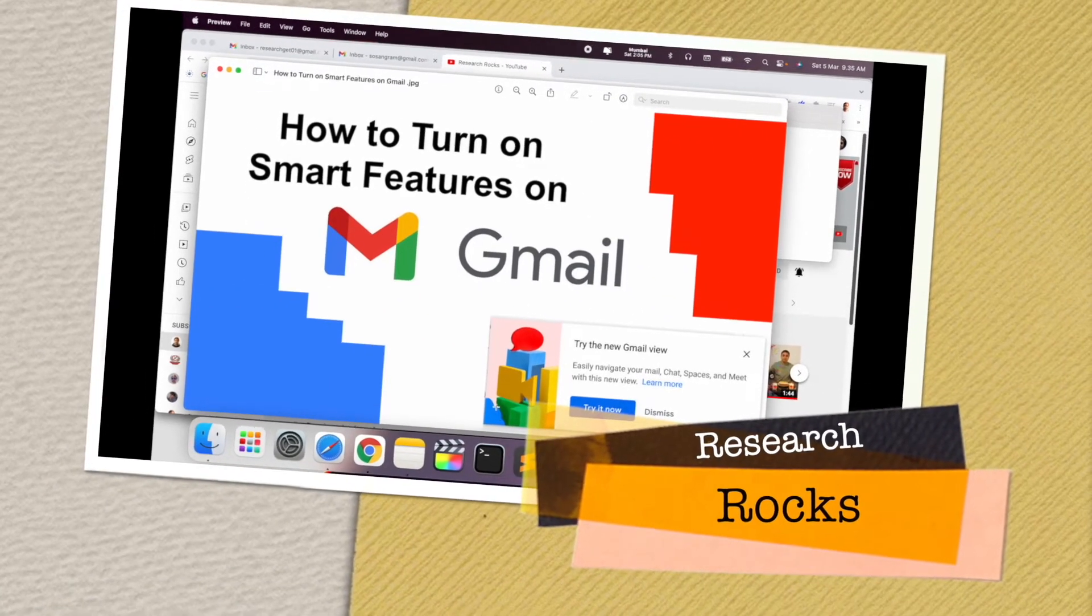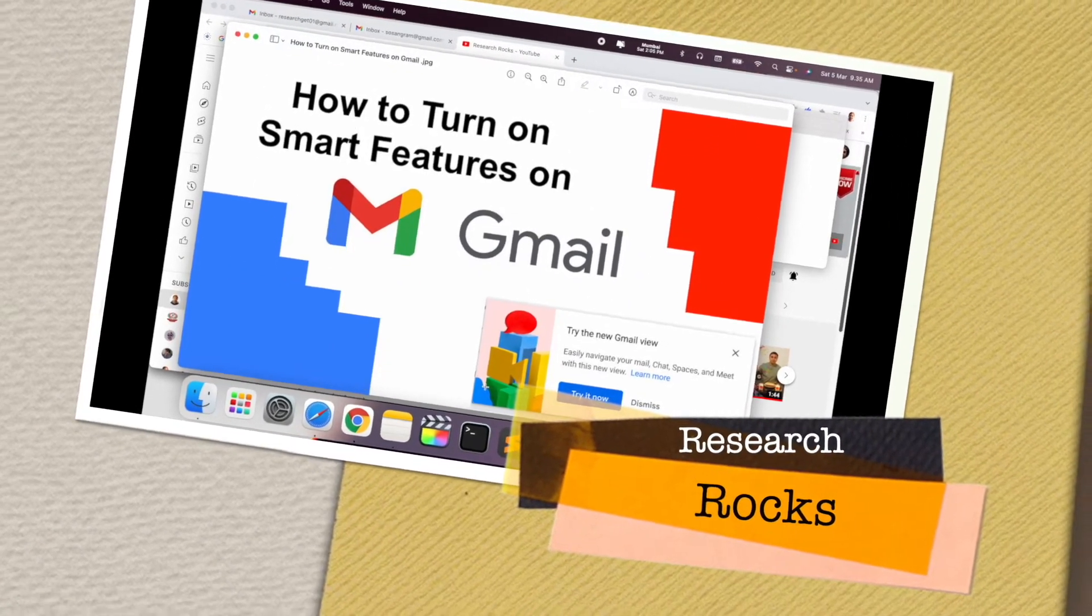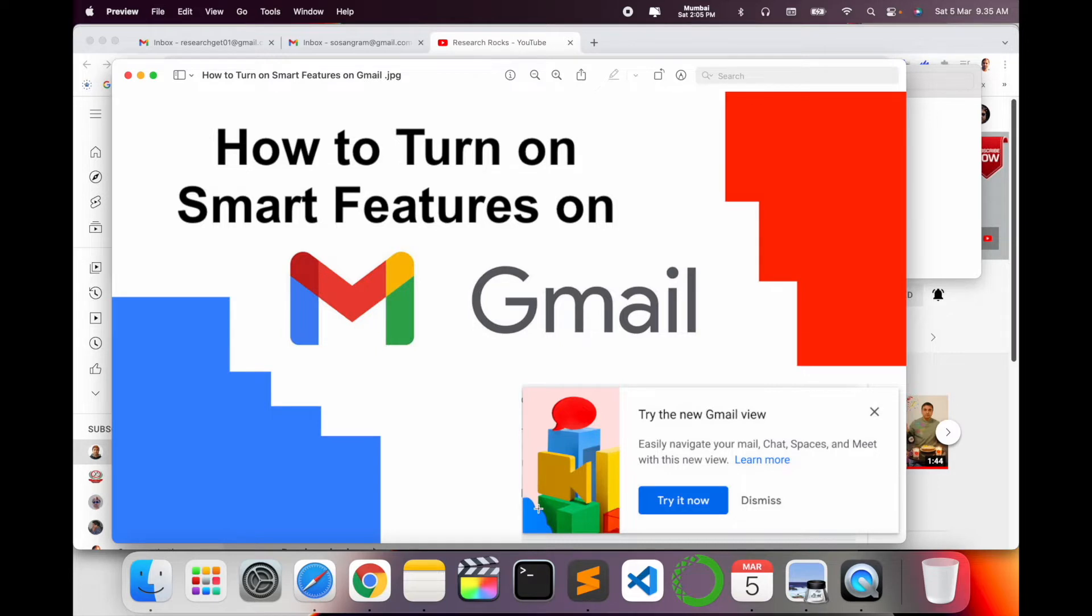Welcome to Research Rocks. In this video we will see how to turn on smart features on Gmail. Just on February 28th, Gmail introduced new features including easy navigation on Gmail Chat, Space, and Meet applications inside Gmail.